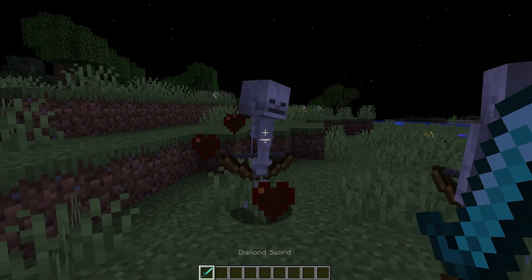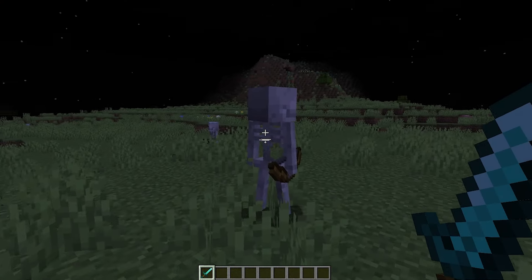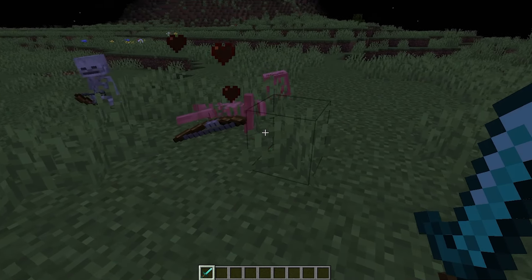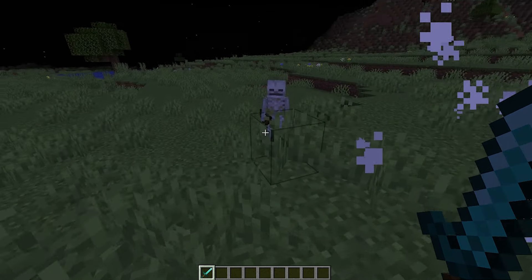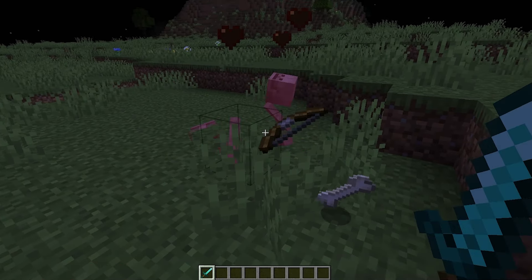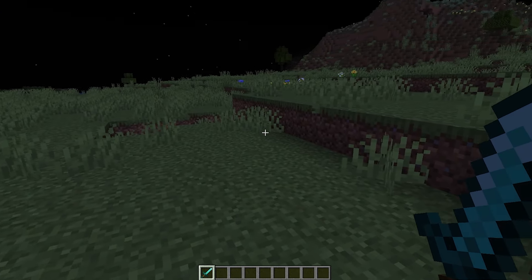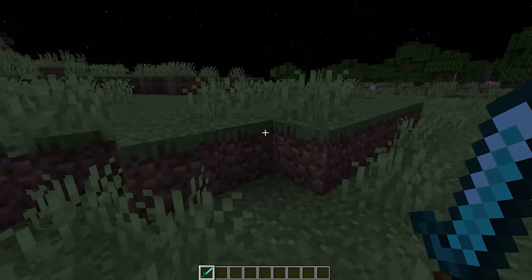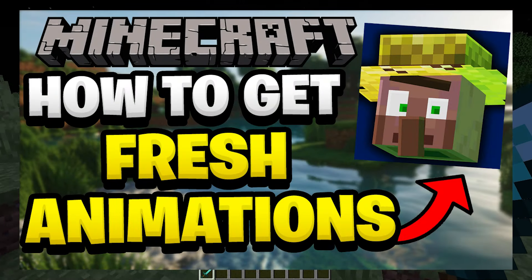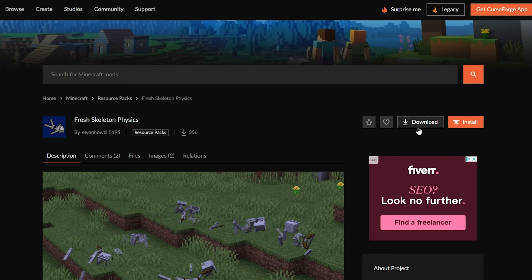Hello everyone, welcome back to the video. Today I'm going to show you how to get Fresh Skeleton Physics and how to download and install it for Minecraft. If you're looking to spice up your game with more physics, this will be the video for you. I also have a video on Fresh Animations, which makes all the mobs have their own fresh animations — be sure to check that out on the screen and linked in the description below. Now let's get into it.